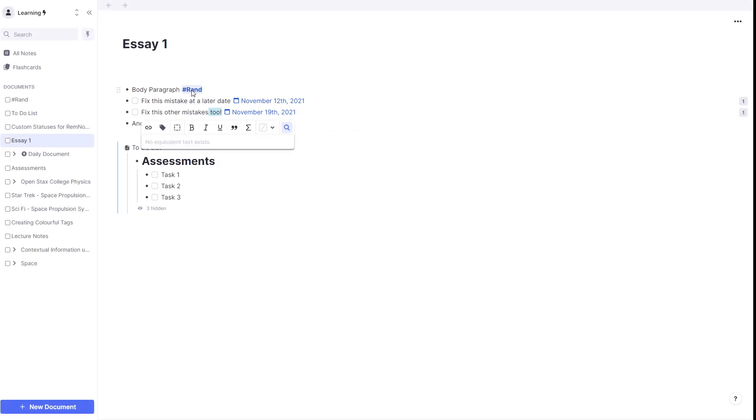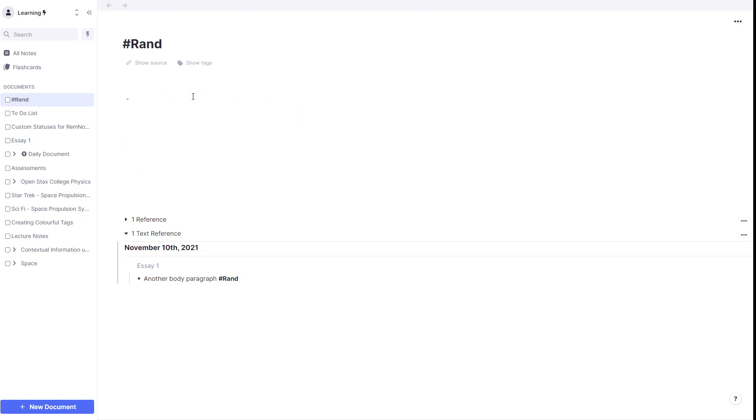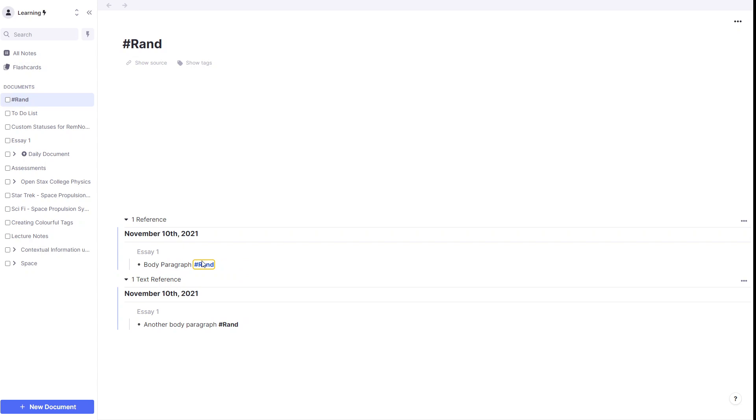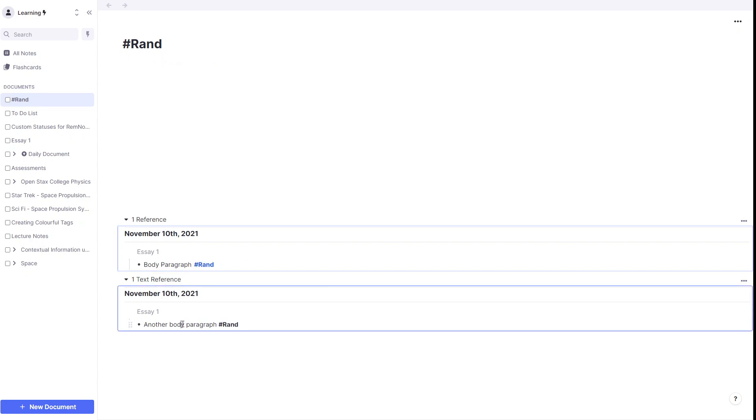If we open up the hashtag rand folder now, we can see that there is a text reference. We've got one rem reference where we first created the rem reference. We've also got a text reference, the one we just created.